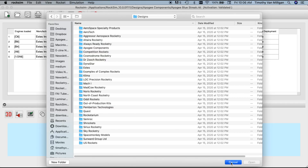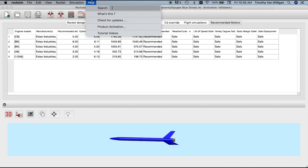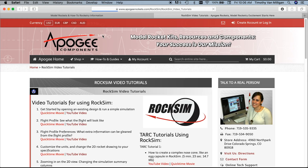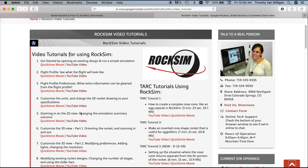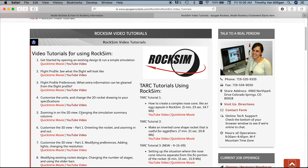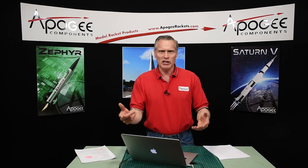That's what's new in RockSim version 10. One more new feature: under the Help menu, there's a new item called Tutorial Videos. This links to the Apogee website where you can watch and learn how to use RockSim — just like you're watching right now. It's quick, easy, and fun. You can experiment; don't worry about breaking anything.